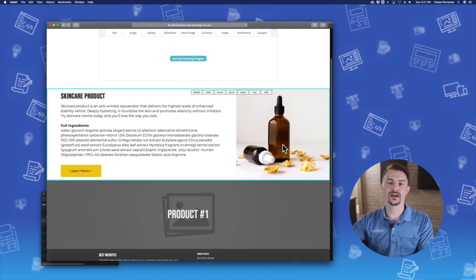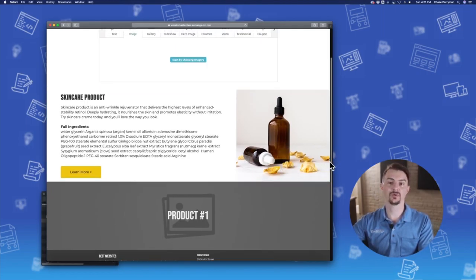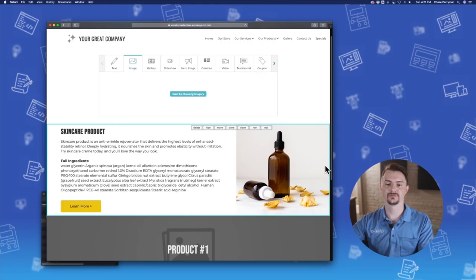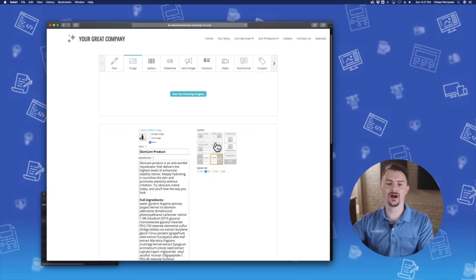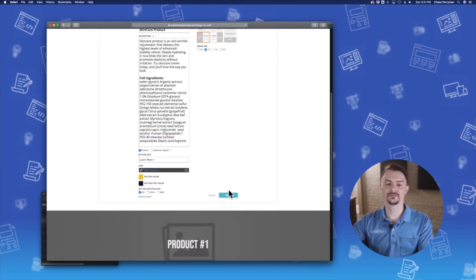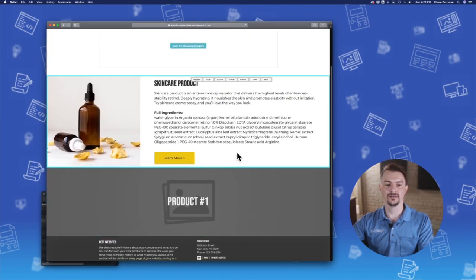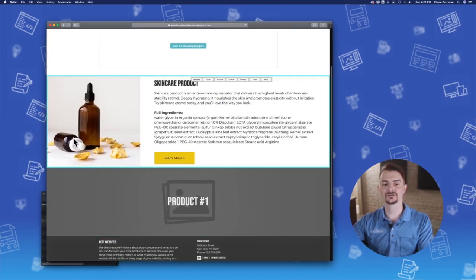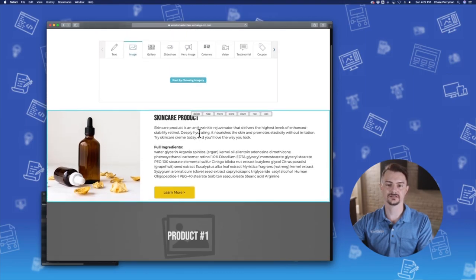One design hack as well is if you notice this bottle is pointing this way, but there's nothing it's pointing to. So because of that, I actually like the photo to be on the left. Now the bottle points to the text directing your eye right to where the content is.